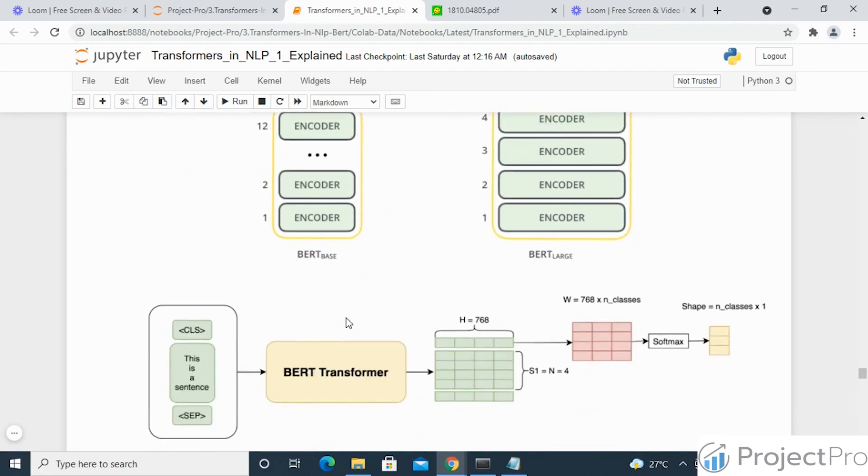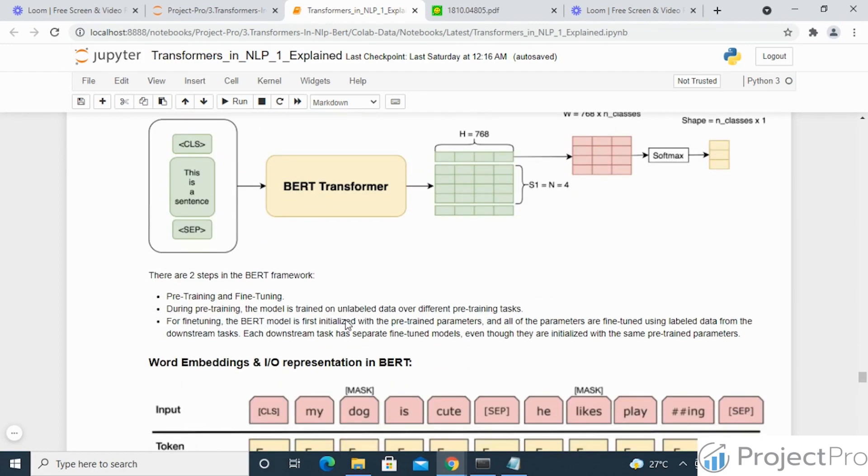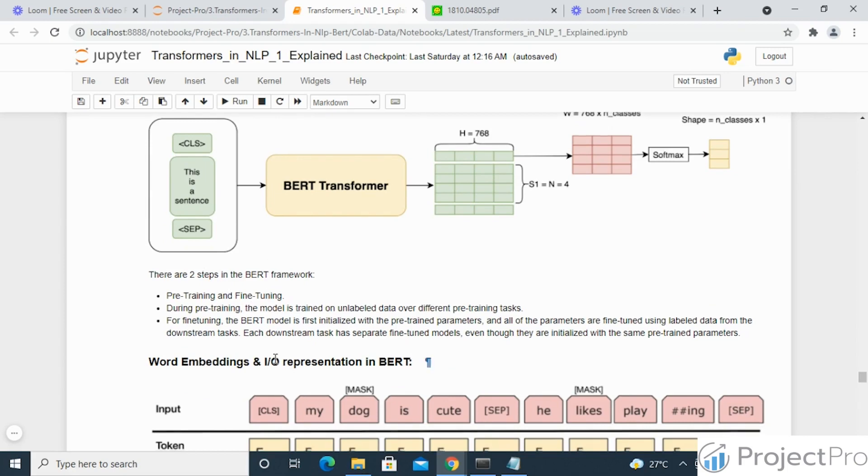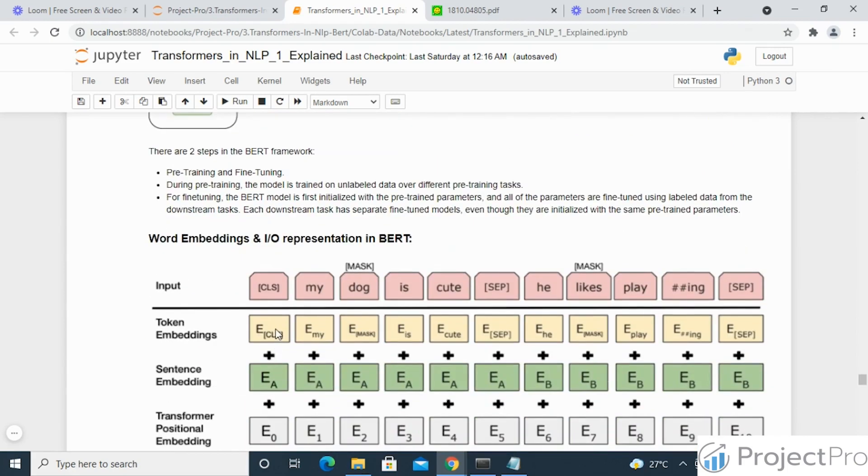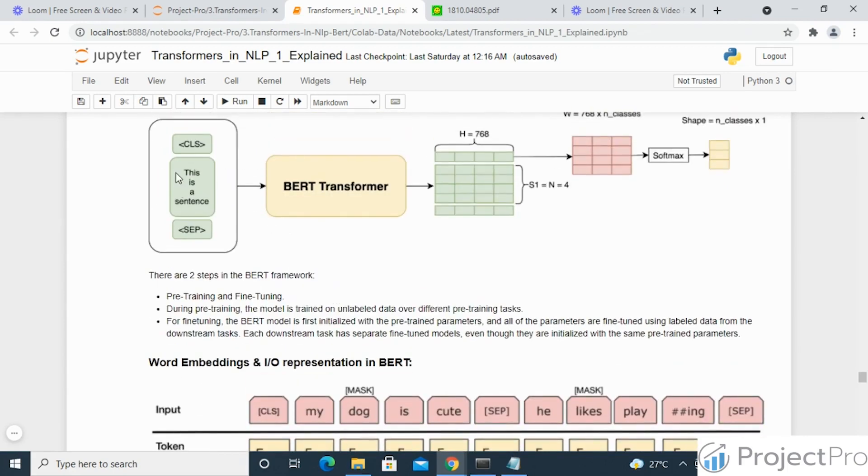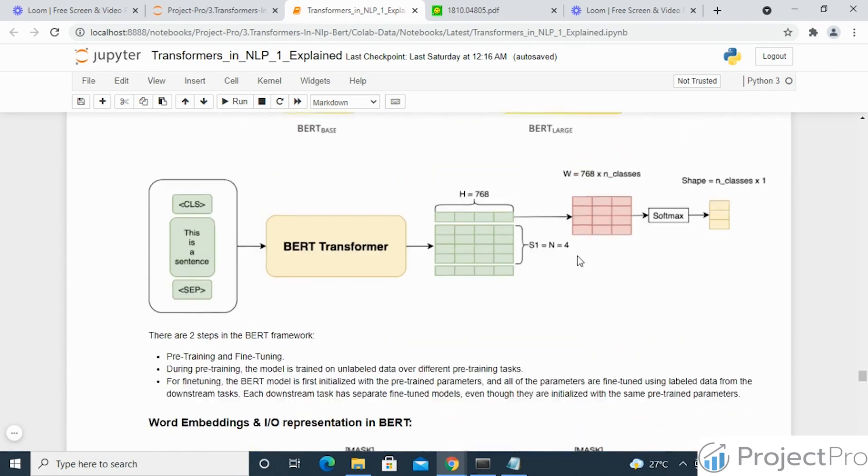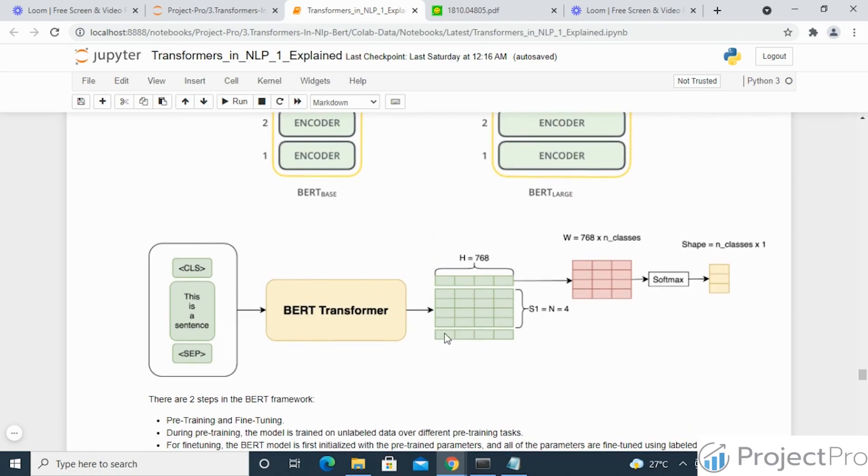These are the two key aspects you need to remember while understanding BERT. In the next lecture we'll discuss how the sentence and word embeddings are being constructed and fed into the BERT transformer and how it gives the output. We'll understand those in detail.